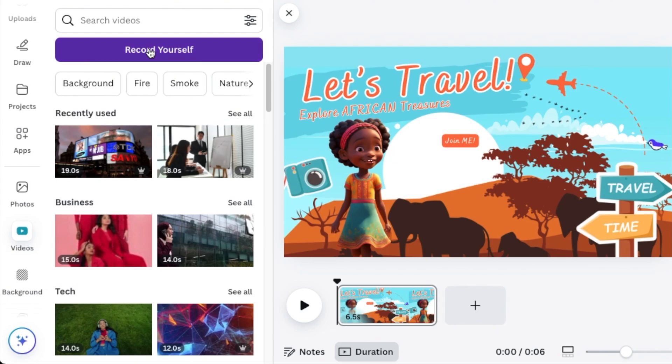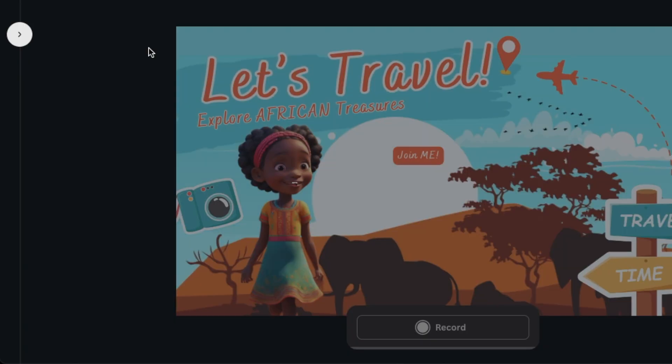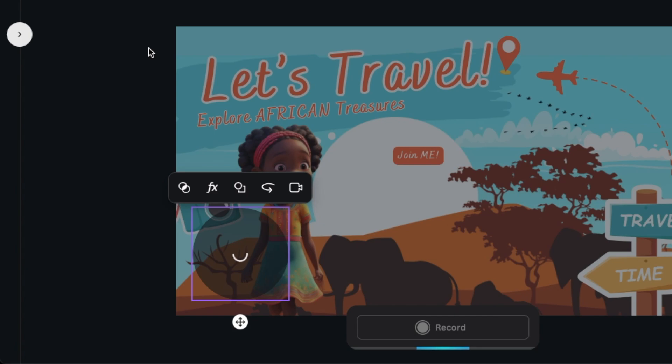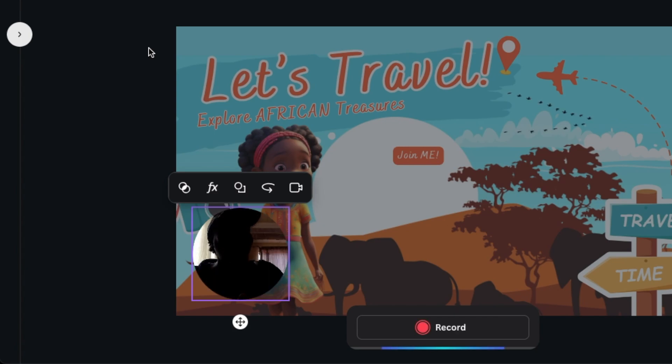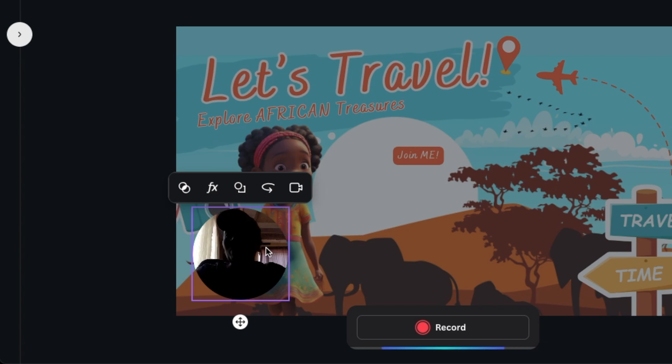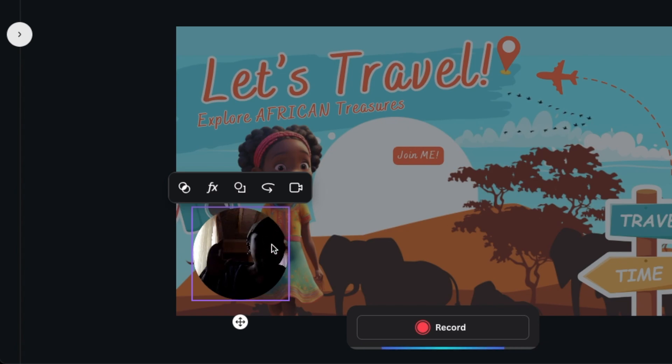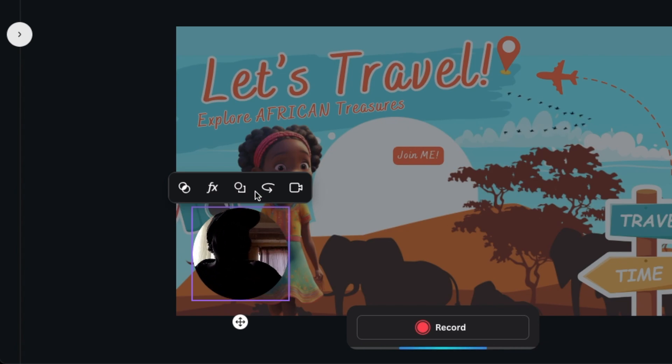When you record and select record yourself, the studio opens up and then you get to see me. I'm a little bit dark I think because I'm sitting behind a light over there.